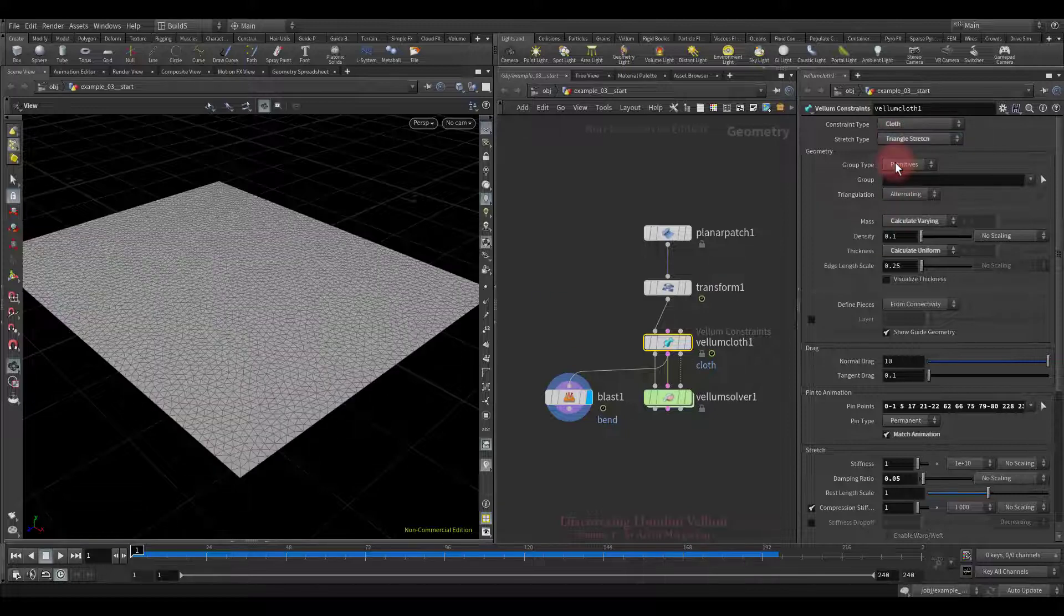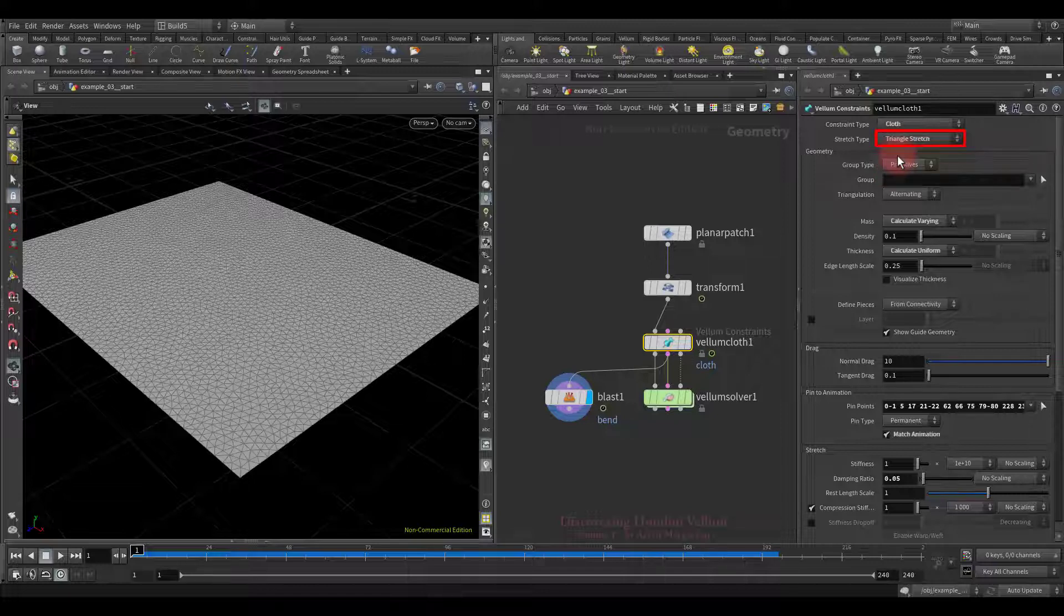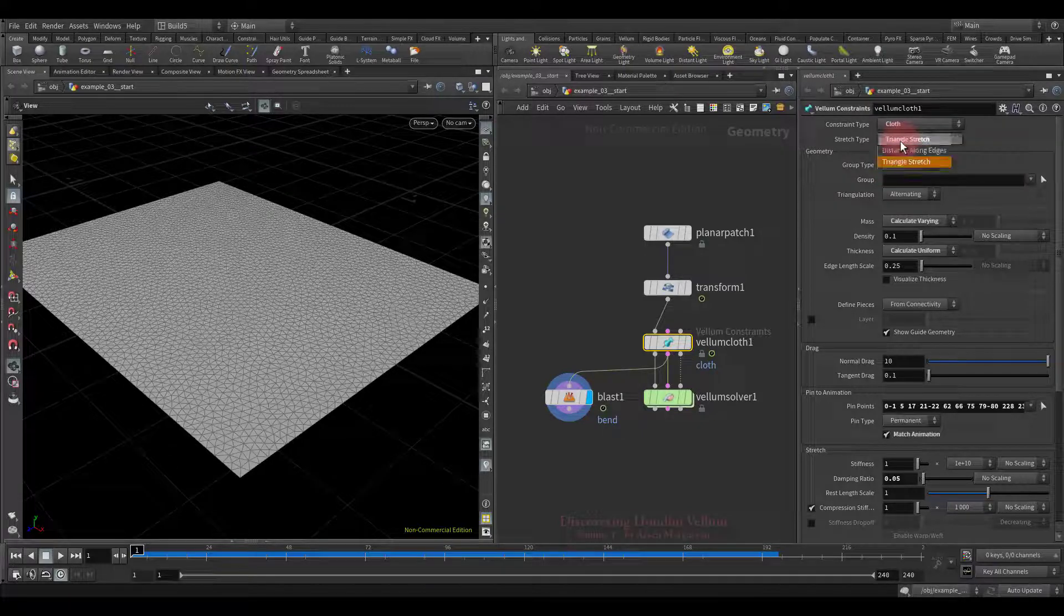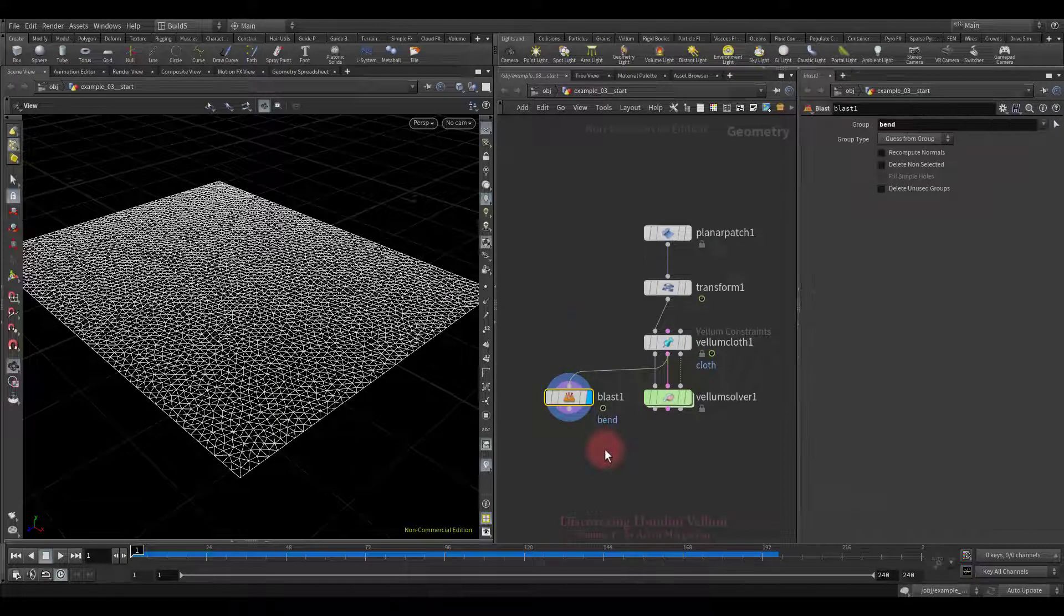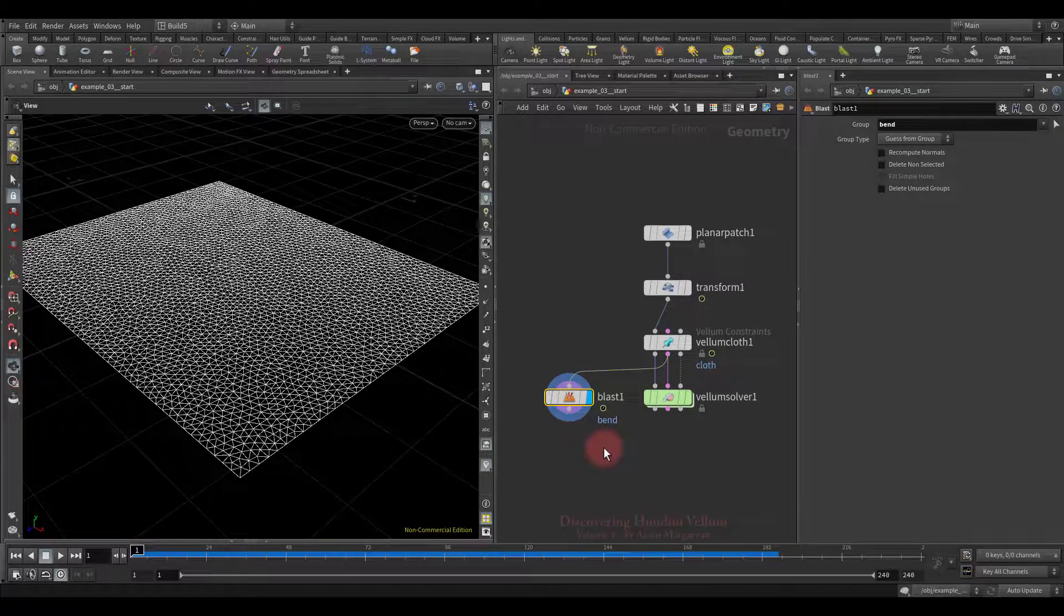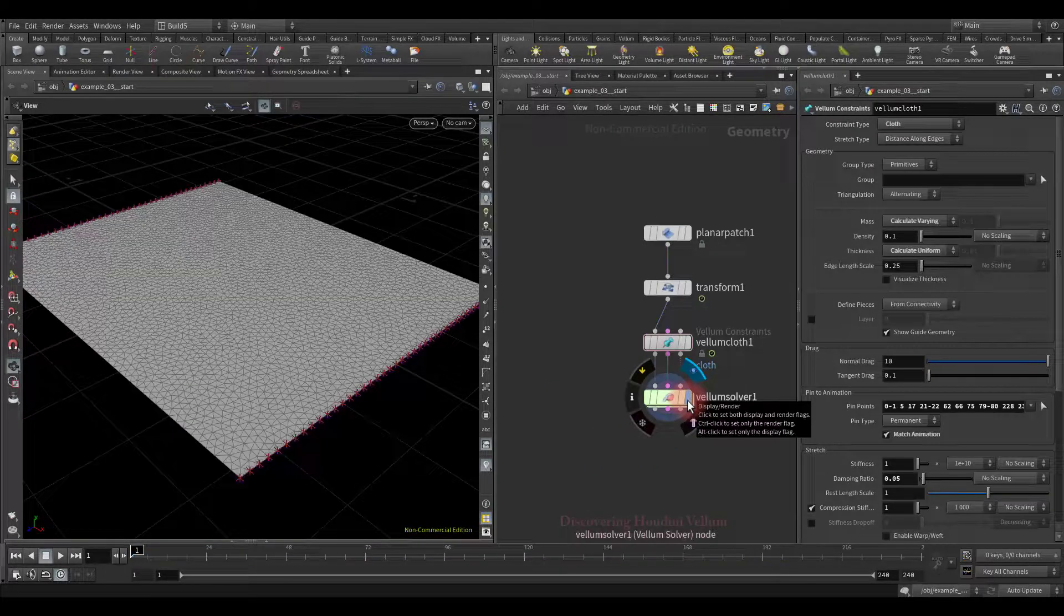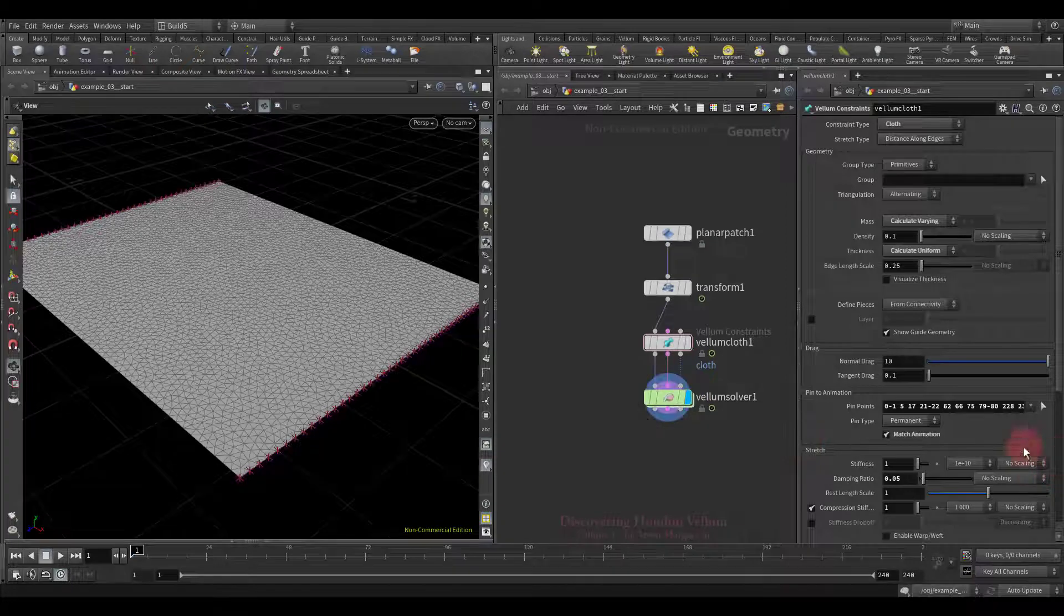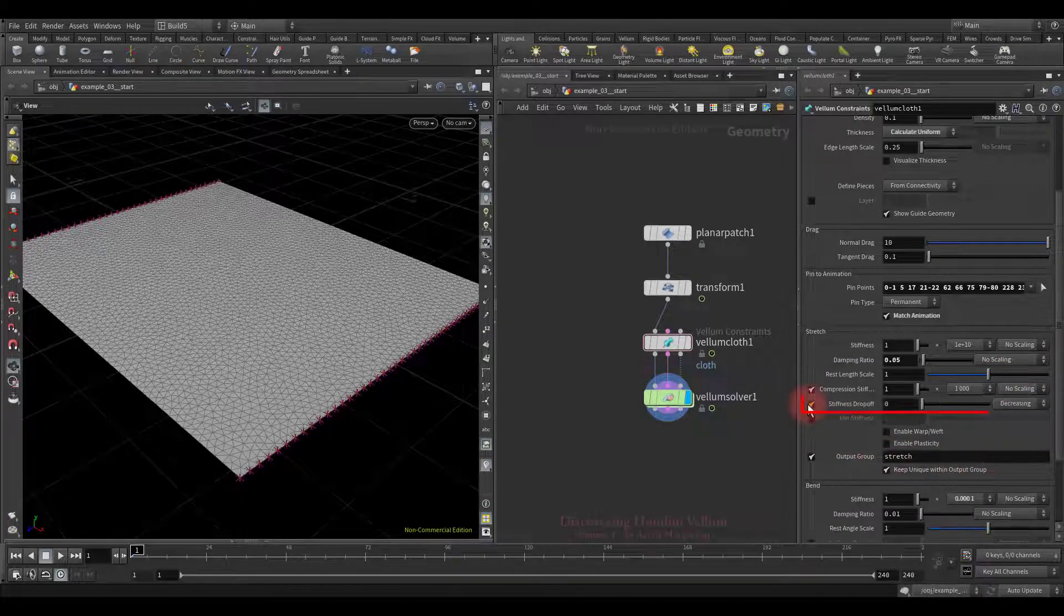Both types of stretch constraints have their advantages and disadvantages. In general the triangle stretch could result in a smoother look. However, the default is set the distance along edges. Well, we've dealt with the types of stretch constraints. Now, let's get back to the stiffness drop-off.